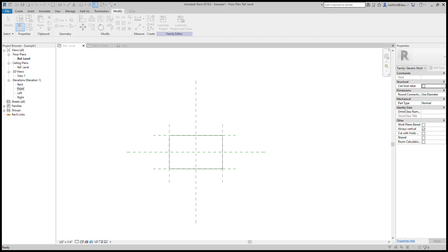You can call it something like 'test,' and then you have different discipline options: common, architectural, structural, HVAC, electrical, piping, etc. We're just talking about length today. Then you set the group parameter under — in this case, Dimensions — but there are all kinds of other grouping options. That grouping is really just about organizing the property bar of the element.